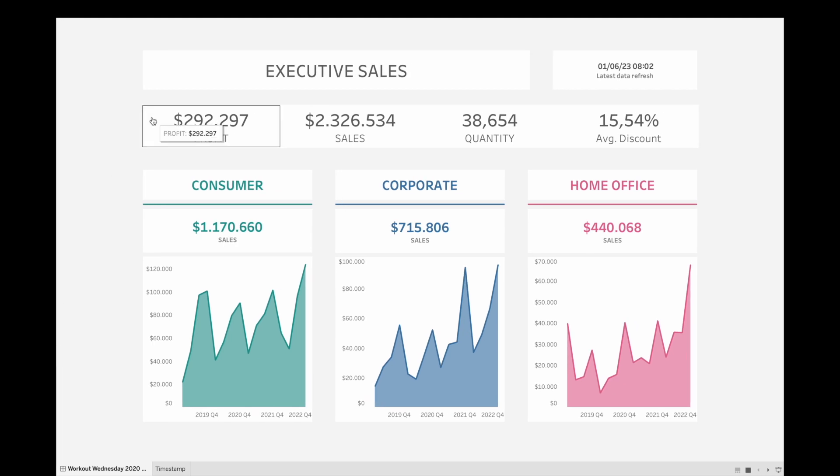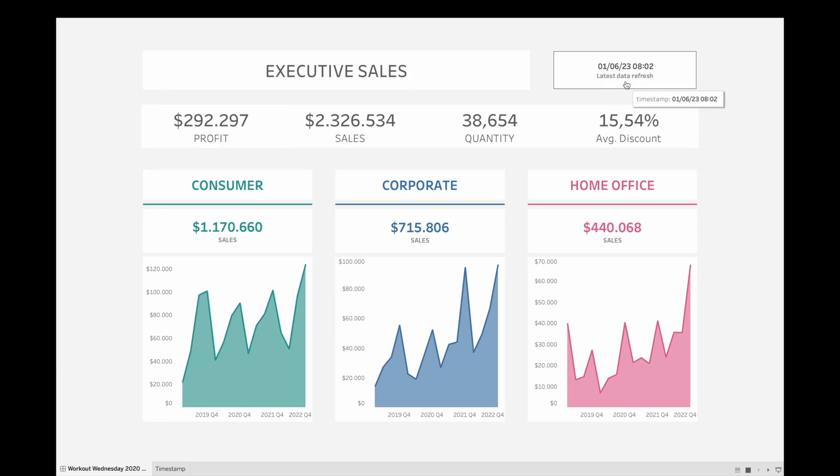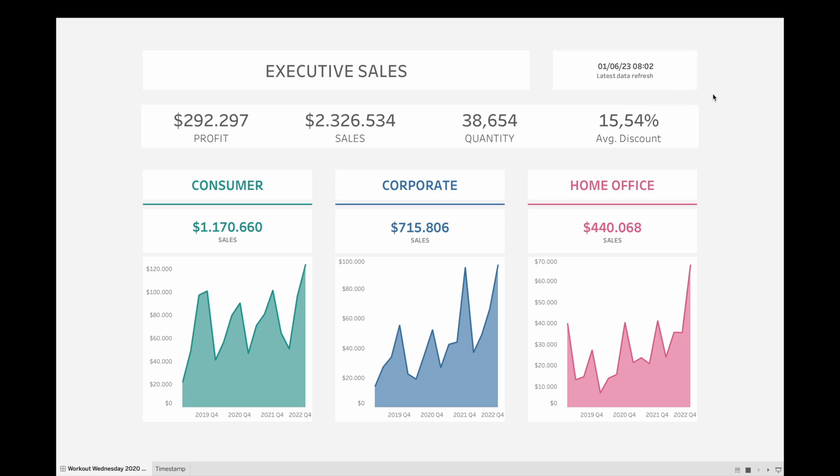If you're building a dashboard, it might be a good idea to add the date and time of the last data refresh directly on your dashboard.